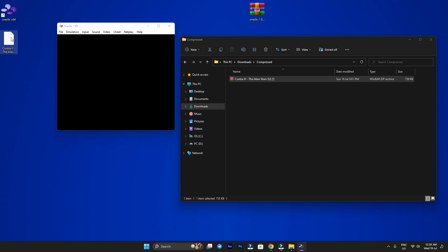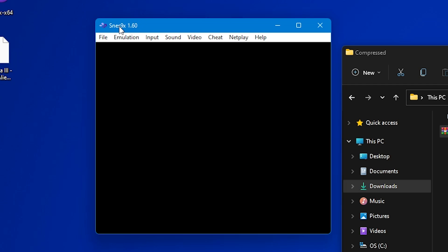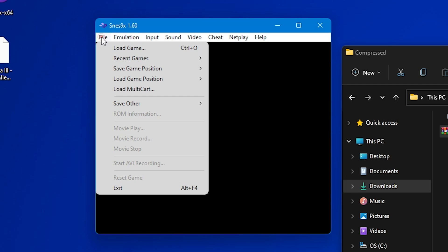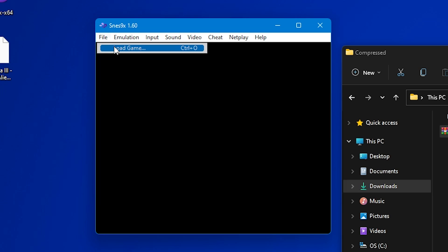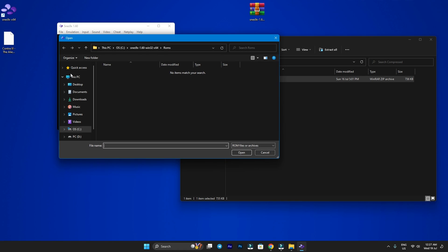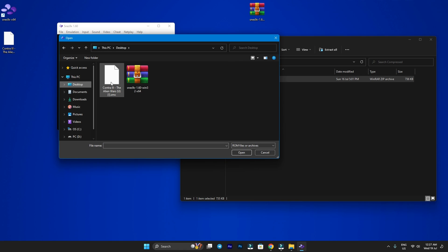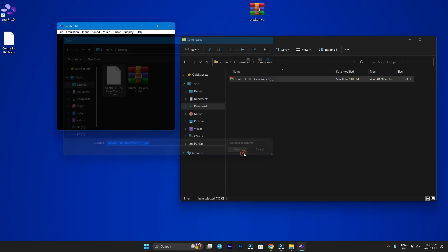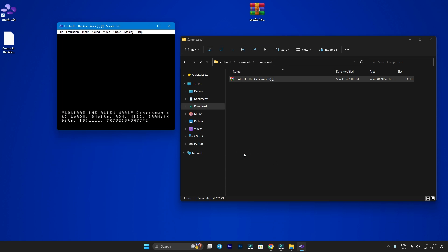Now all we have to do is click on File in the top menu and choose Load Game, and then navigate to the folder where our Super Nintendo games are located. Select the game you wish to play and click Open, and the game should launch.